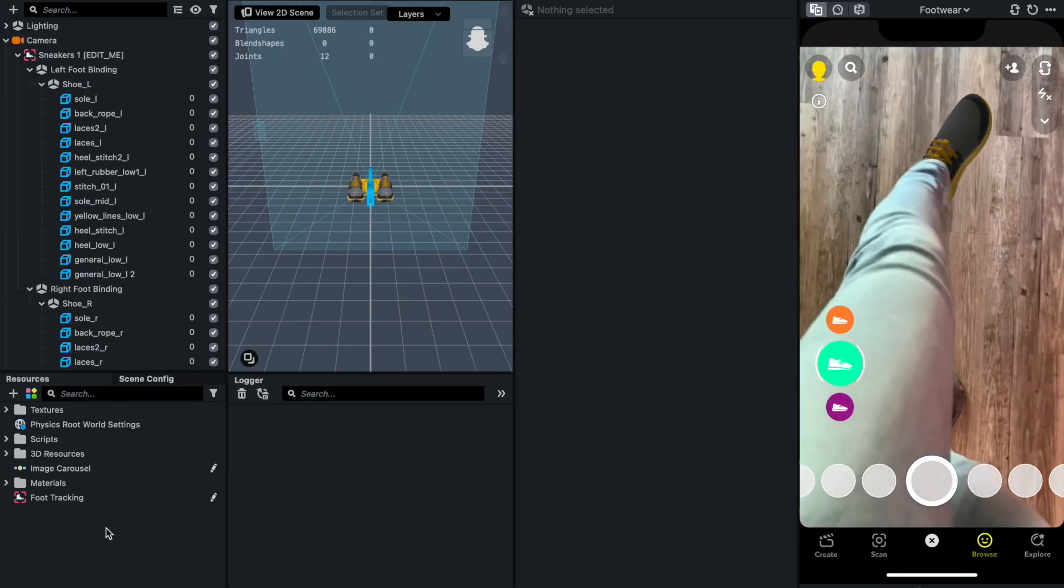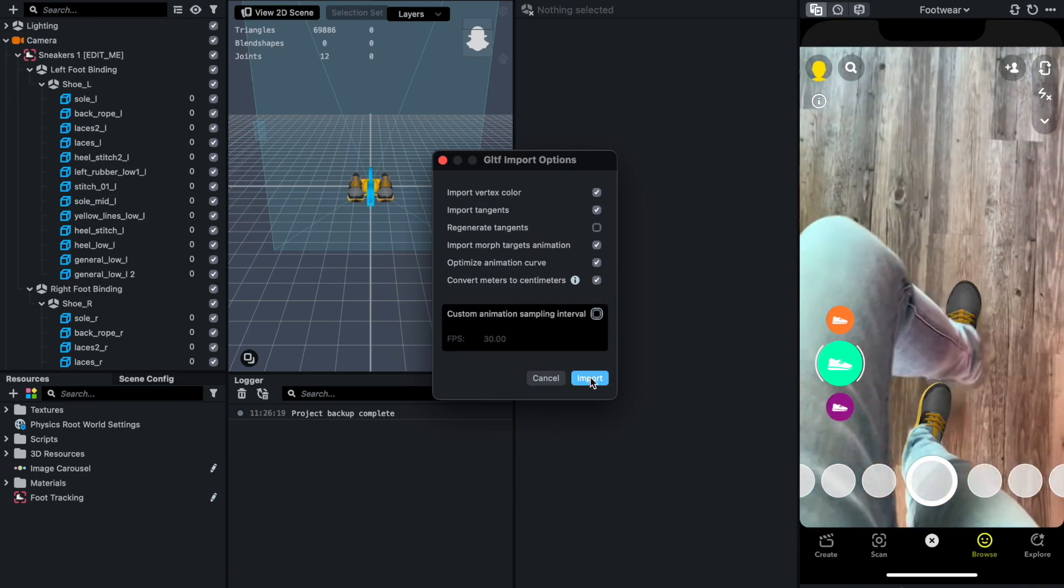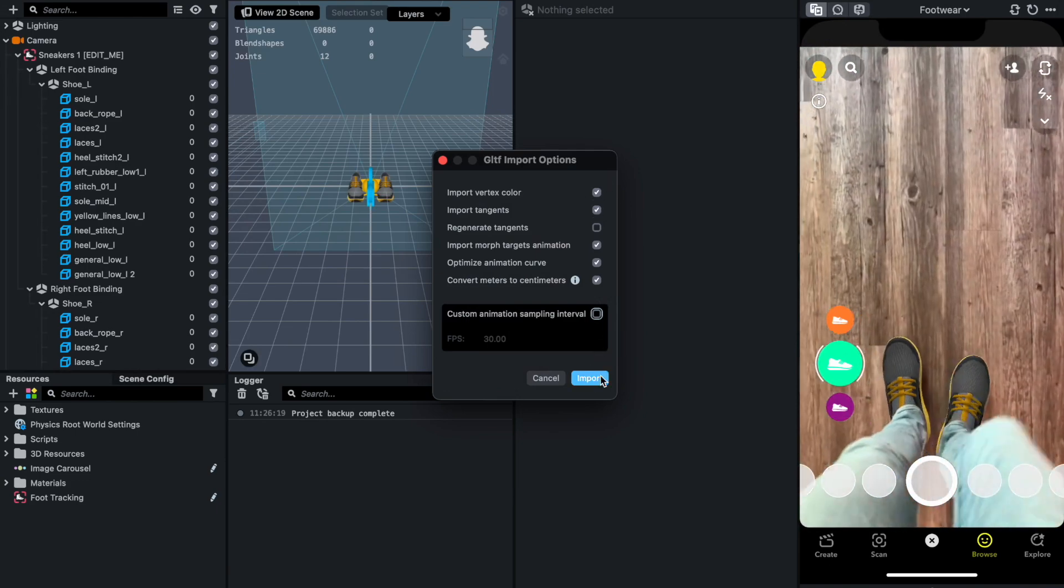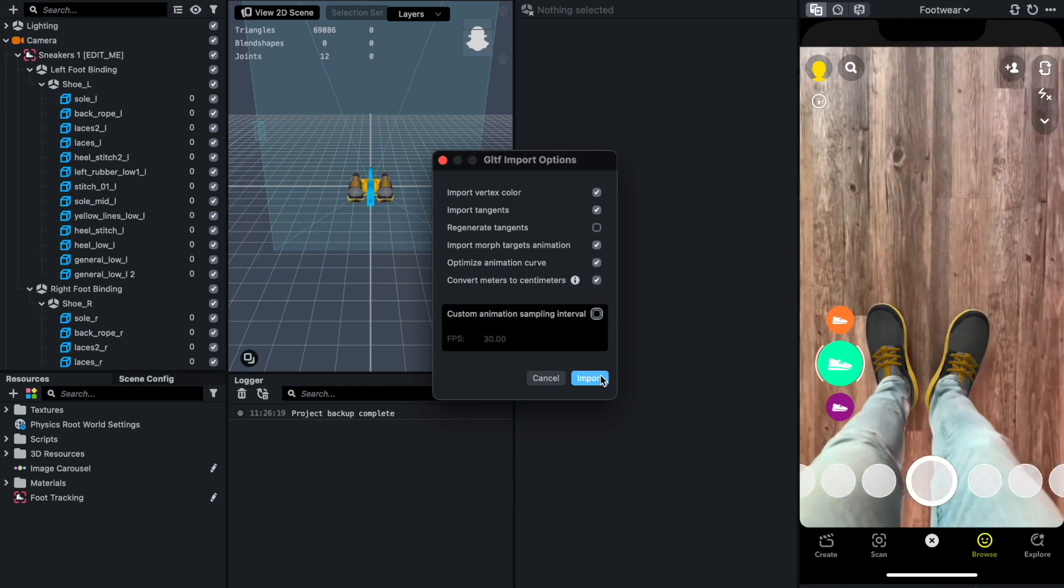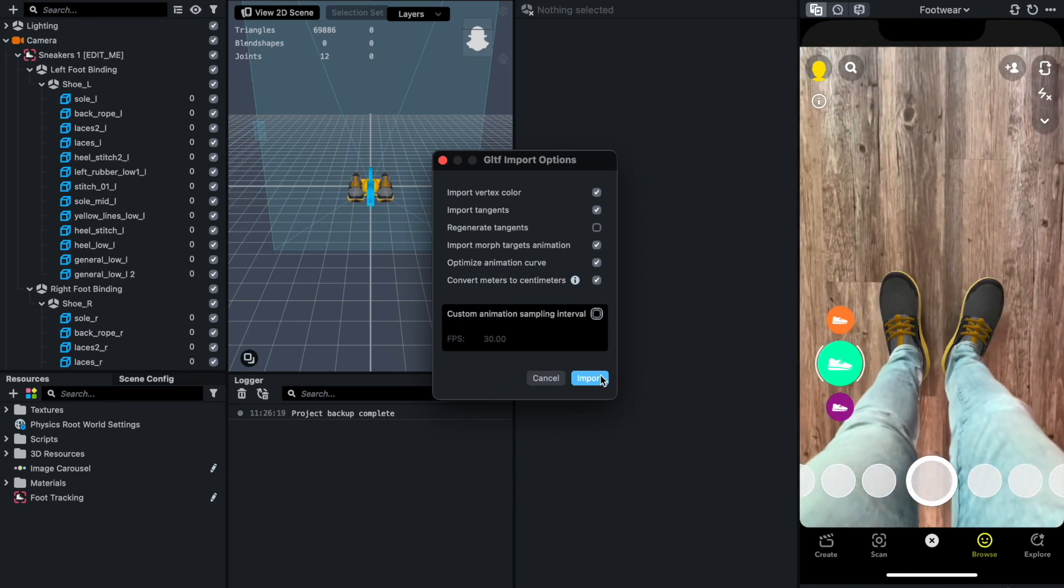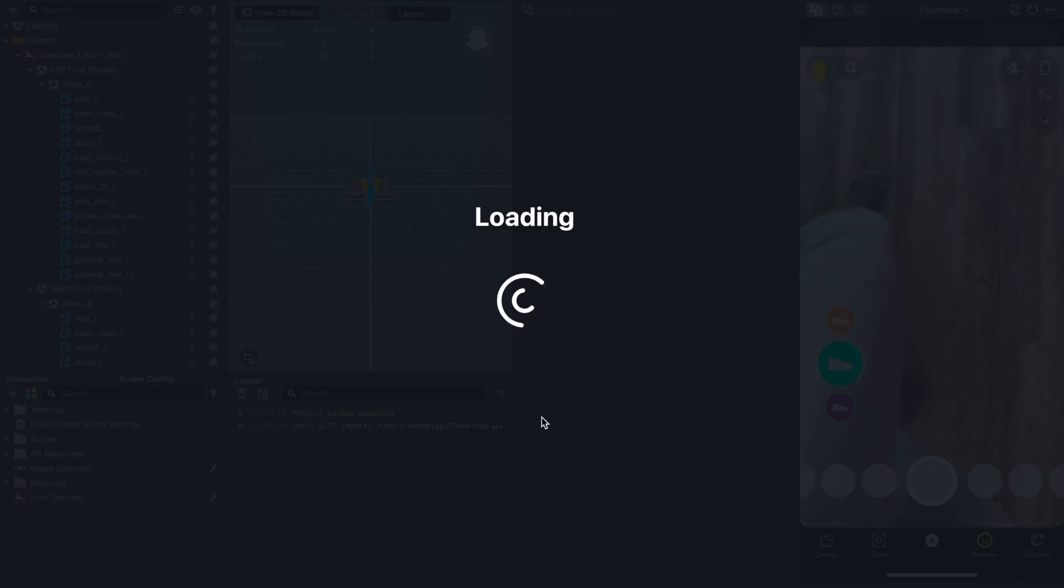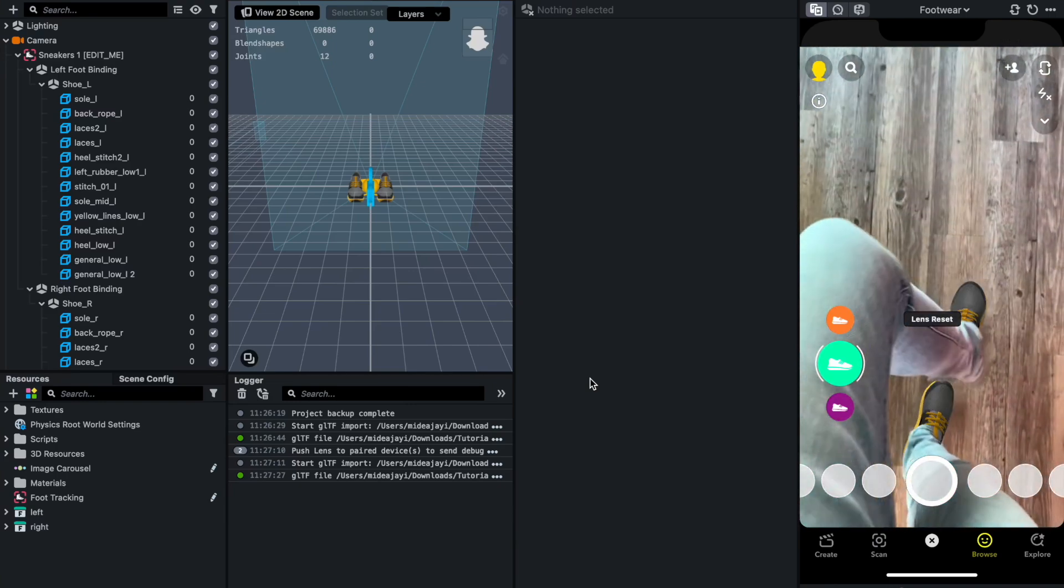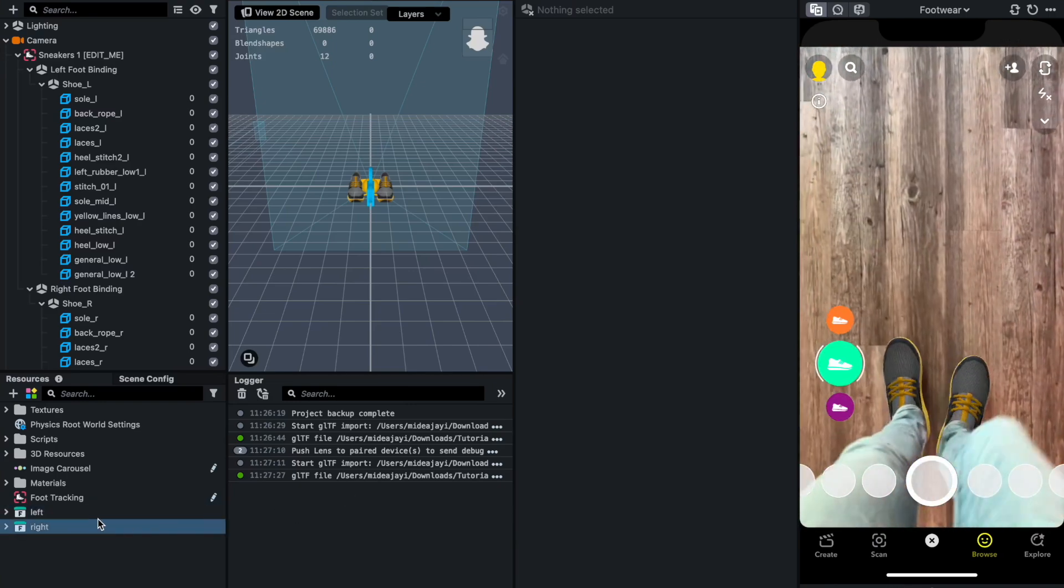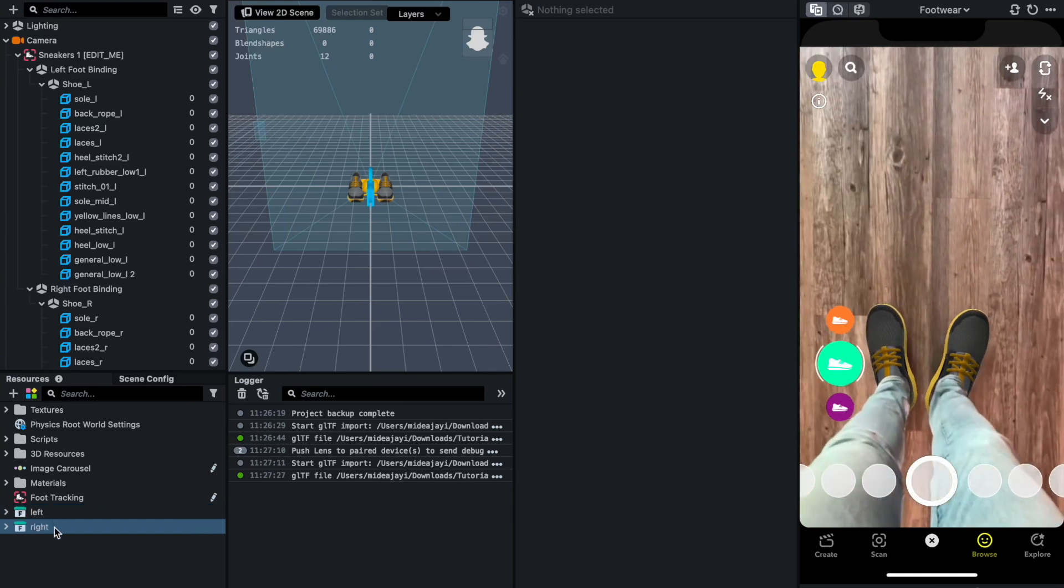This is going to ask me to import, and I'm going to let this go. I'm just going to click on import. I am not making any selections or deselecting anything, so I'm just going to import. Note this would most likely take a while based on the size of the model we are using. As you can see now, I have been able to import both the left and the right.